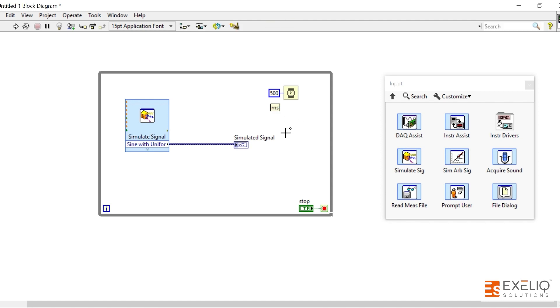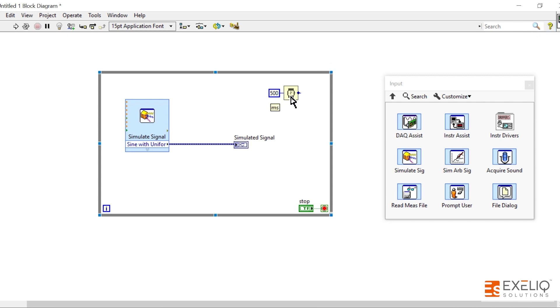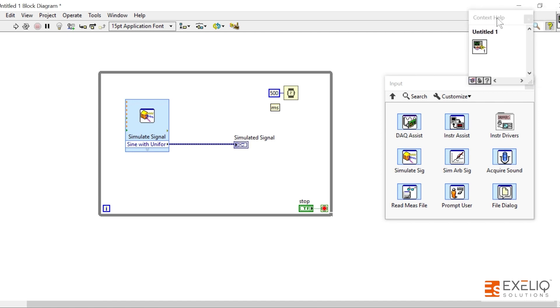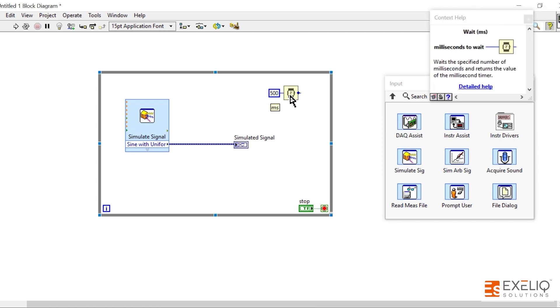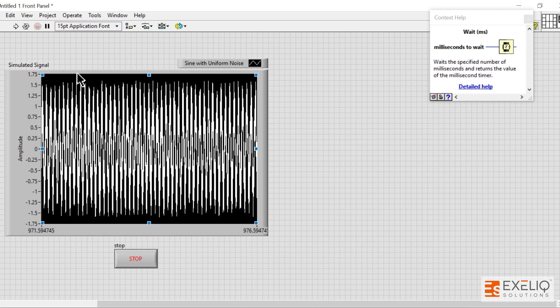One thing more that I want to convey is the question mark button that you see over here. It is known as Context Help. You will find any kind of help that you want for any relevant function. For example, I want to know about this function more. What you can do is click on this button over here and hover onto the element. So now you can see the information related to this element, which waits the specified number of milliseconds and returns the value of the millisecond timer.